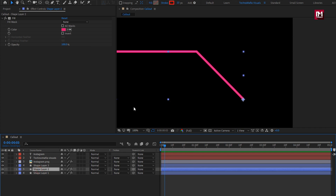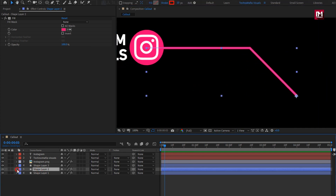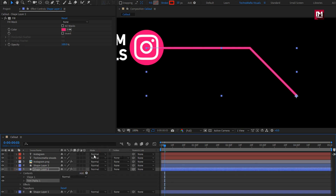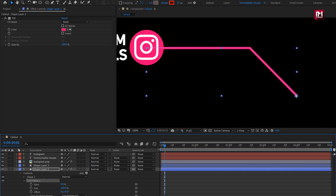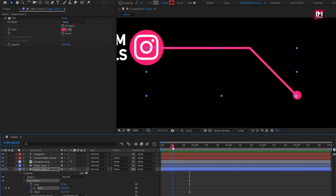Now for the second layer, let's add trim path. For trim path, we will create a keyframe for the end. At around 20 to 25 frames, create a keyframe for end and set end to 100%. Now at 10 frames, set end to 0. You can see the preview.